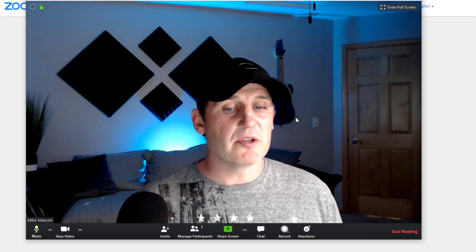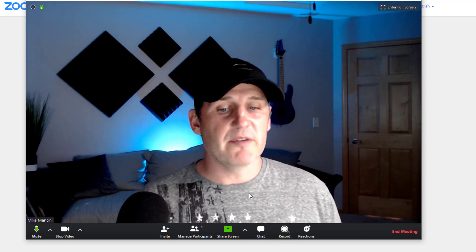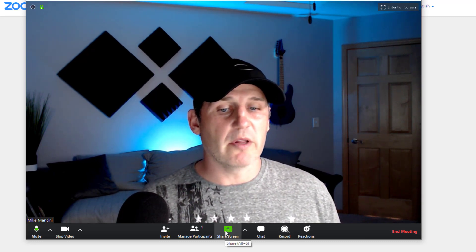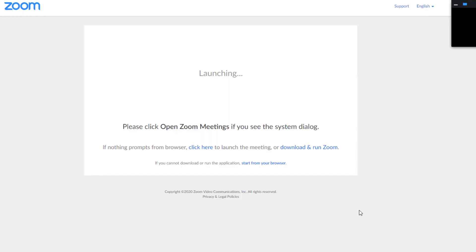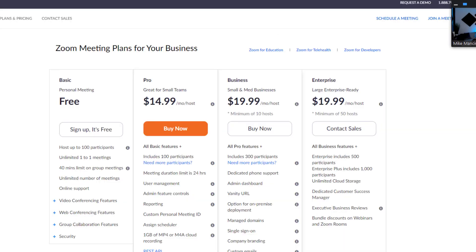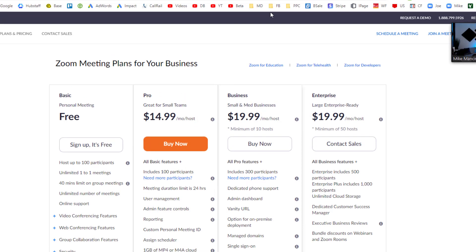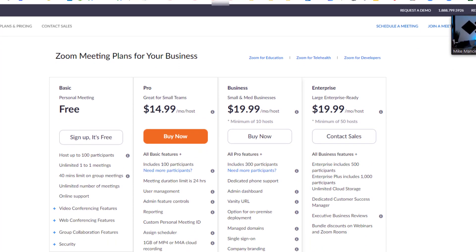If you want to share your screen, go down and click share screen. You can select the screen you're using and click share. The screen that's showing is what everybody else can see — they can see you moving around on it. When you need to stop sharing, go up to the top and click stop share.